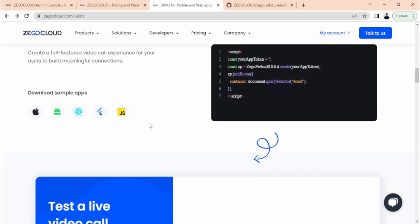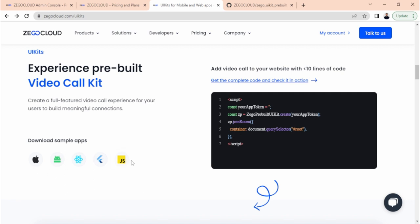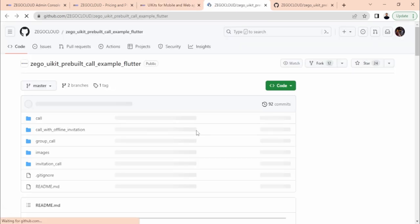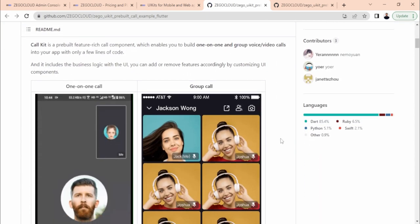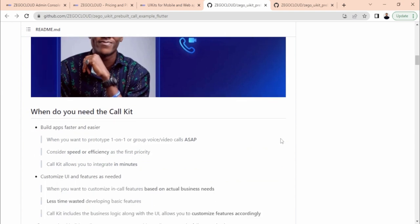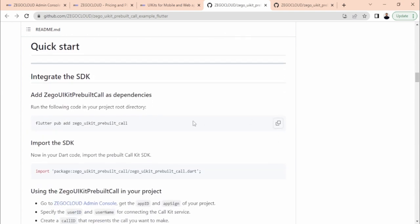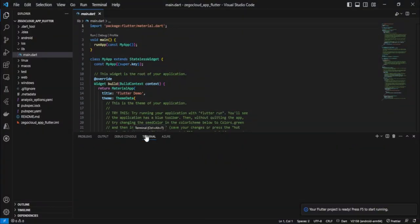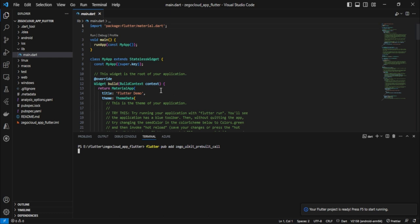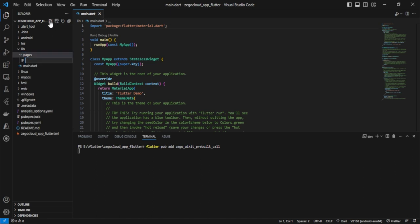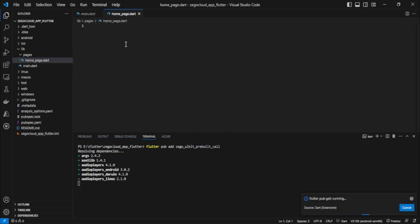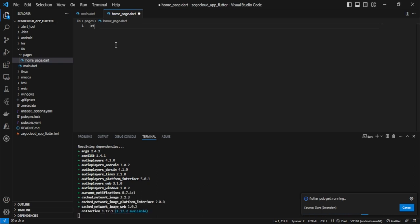Scroll down — the source code is given for different languages. Go to Flutter and you can see a step-by-step guide. First, you need to add the dependency. Copy the dependency command, go to the terminal, and add this command. Meanwhile it is adding the dependencies, let's create a new folder to keep pages and create one file: home_page.dart.